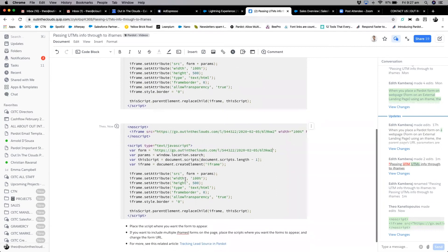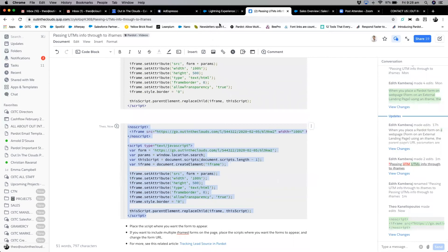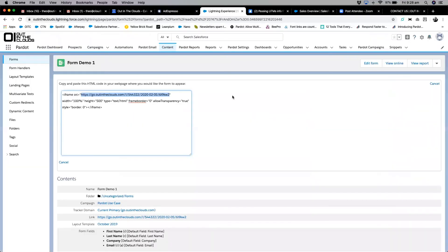And then we grab this entire piece and put that where we want our form to appear on our landing pages. So a couple of steps, but it just ensures that your data is passing through as you need it to.